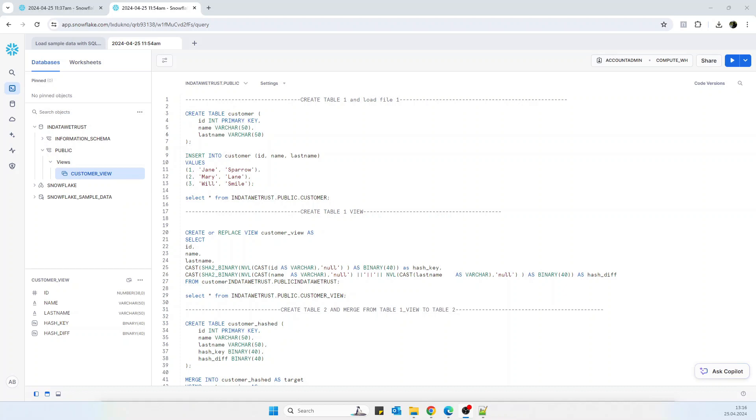Hello guys, today I'm going to show you a quick demonstration and put into practice what I was explaining in my previous video about using hash keys and hash divs for Data Vault in order to track the changes in your data. Please feel free to check it if you have any doubts about the theory part and let's jump into the practice part.